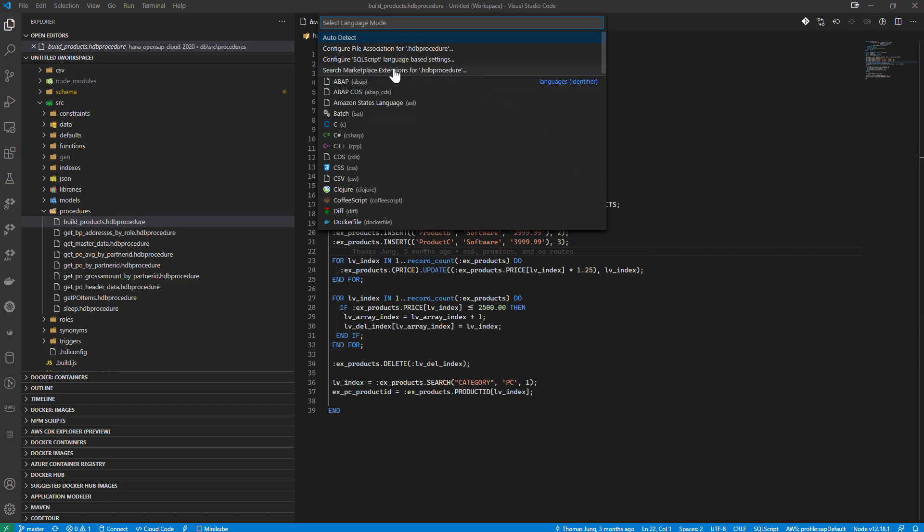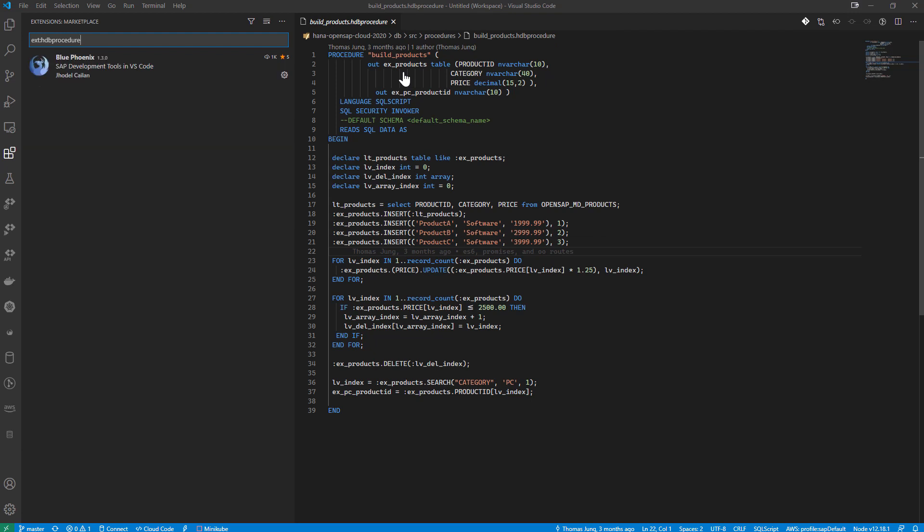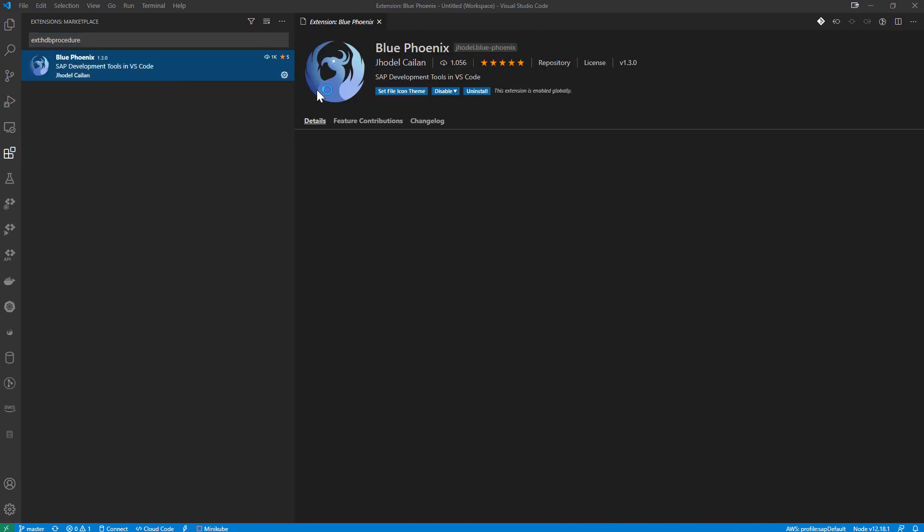If we come here and we search marketplace for extensions with HDB procedure, what we're going to see is the BluePhoenix project. And this was written and released by a community member, Jodell.